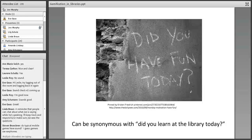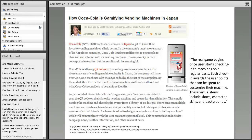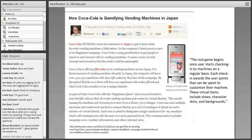We can turn the question of 'did you learn anything at the library?' to 'did you have fun?' and have those be the same thing in the end. So when our patrons leave, they can say, 'wow, I really had fun at the library.' We can make small accomplishments that drive towards learning at the library easy and fun.